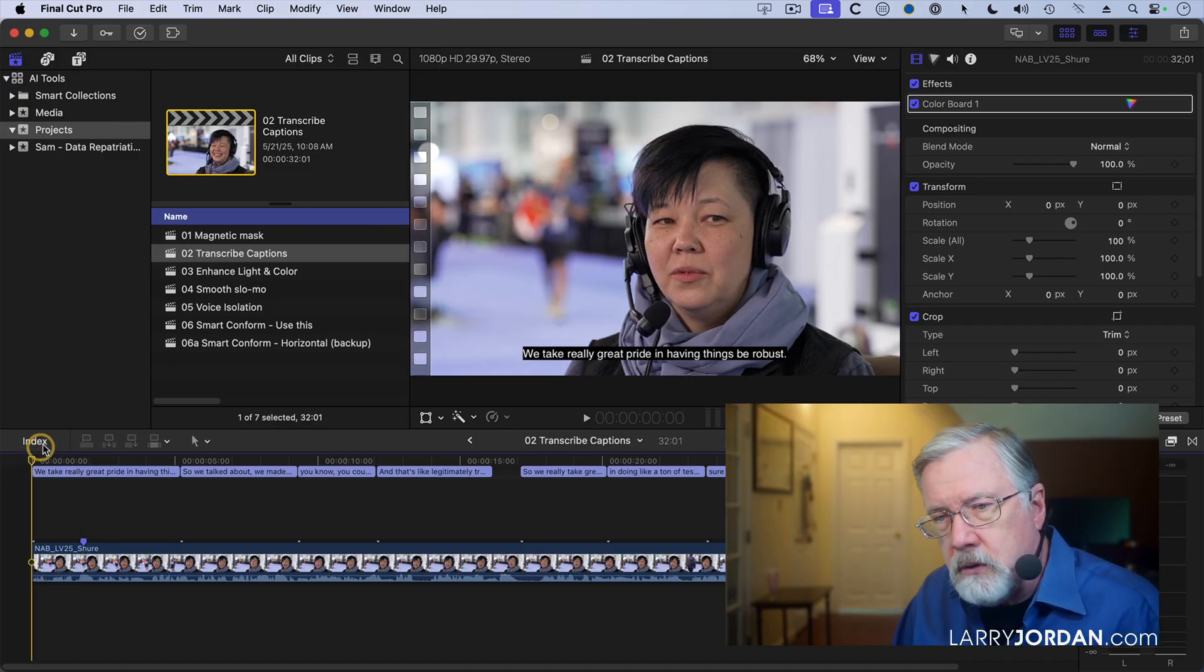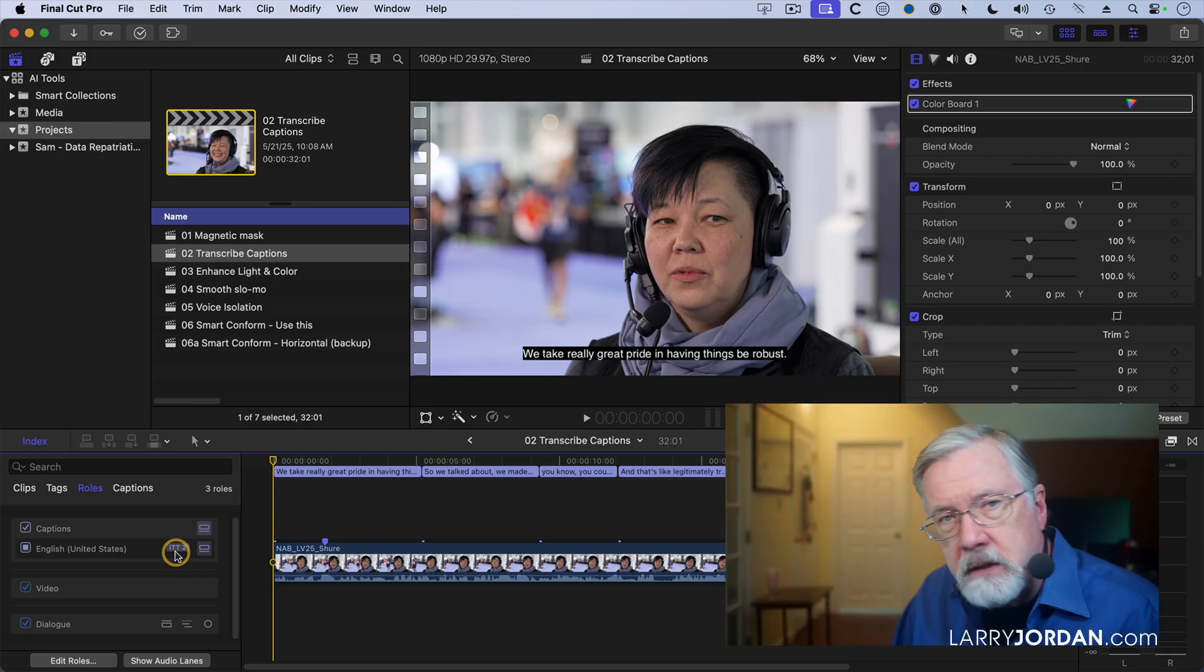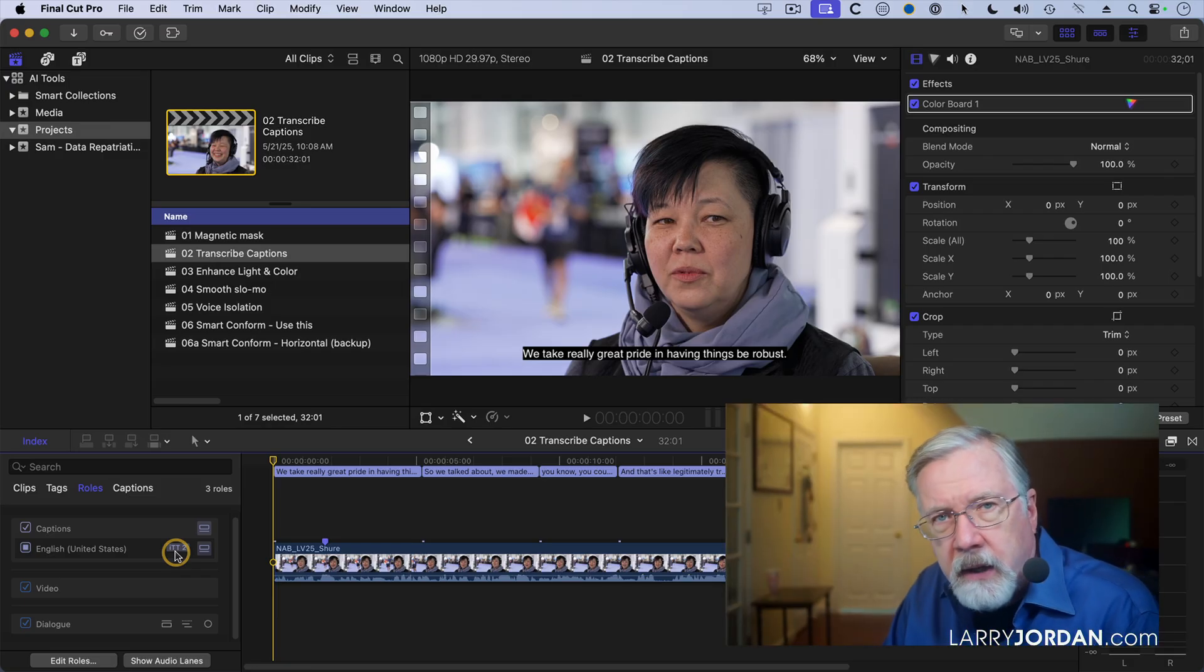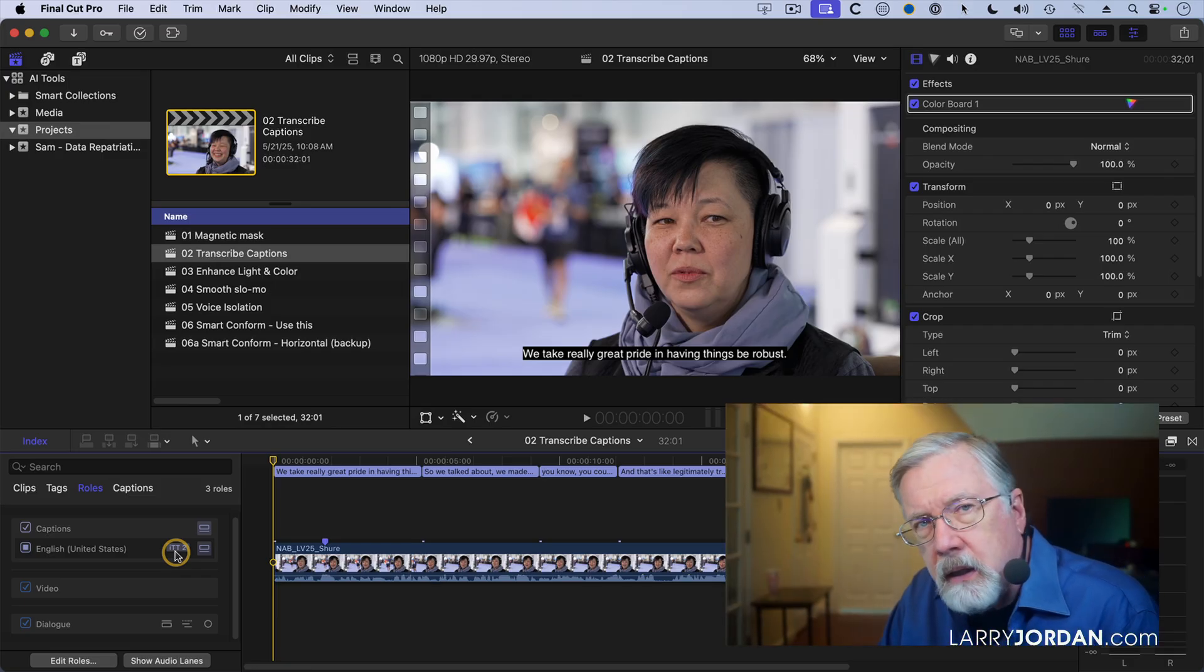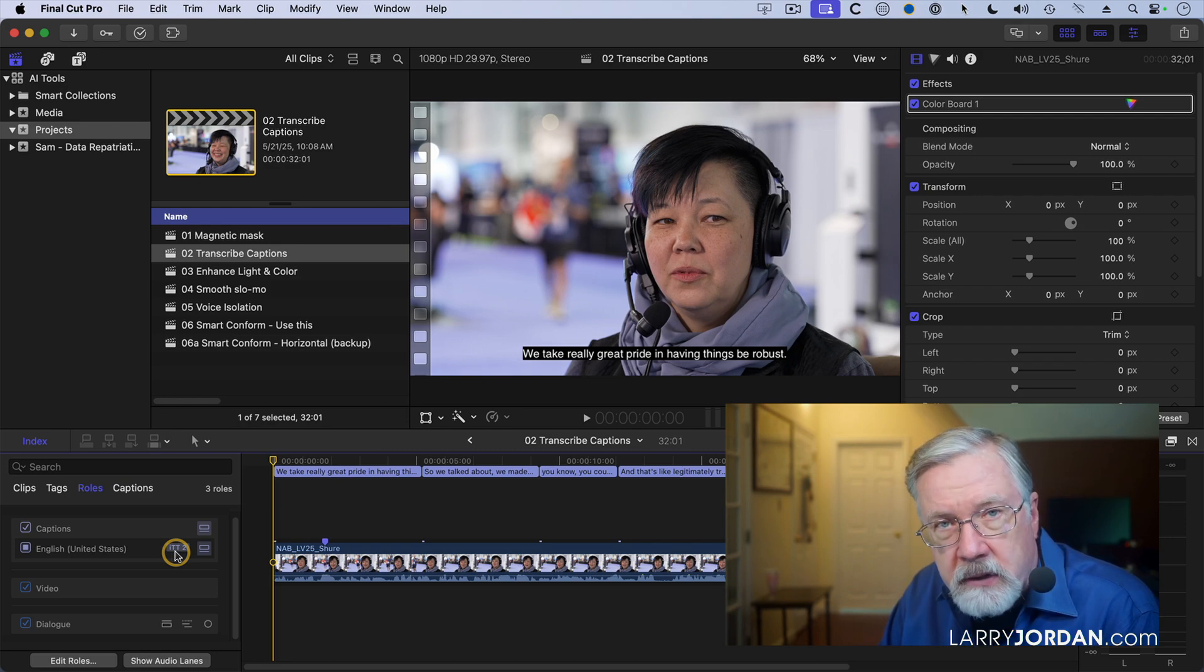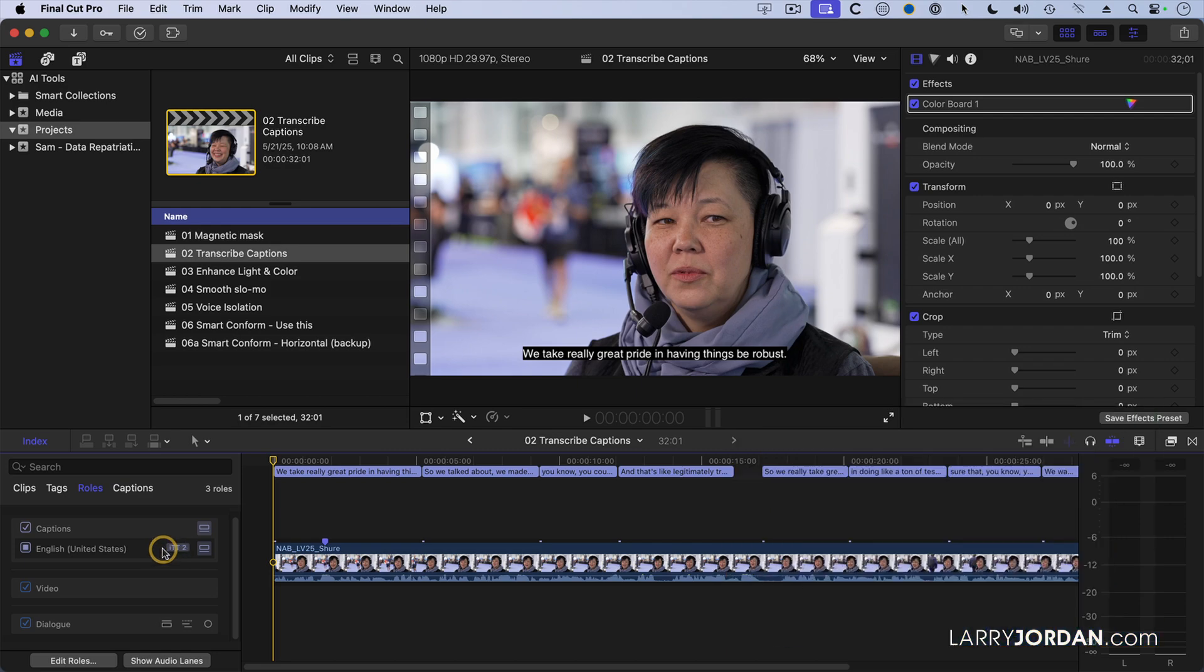But there's more we can do. If I open up the index, notice that these English language captions are in the ITT format. ITT is not bad. It's a format invented by Apple, but it's not the most popular. SRT are much more popular captions. So I want to convert this.